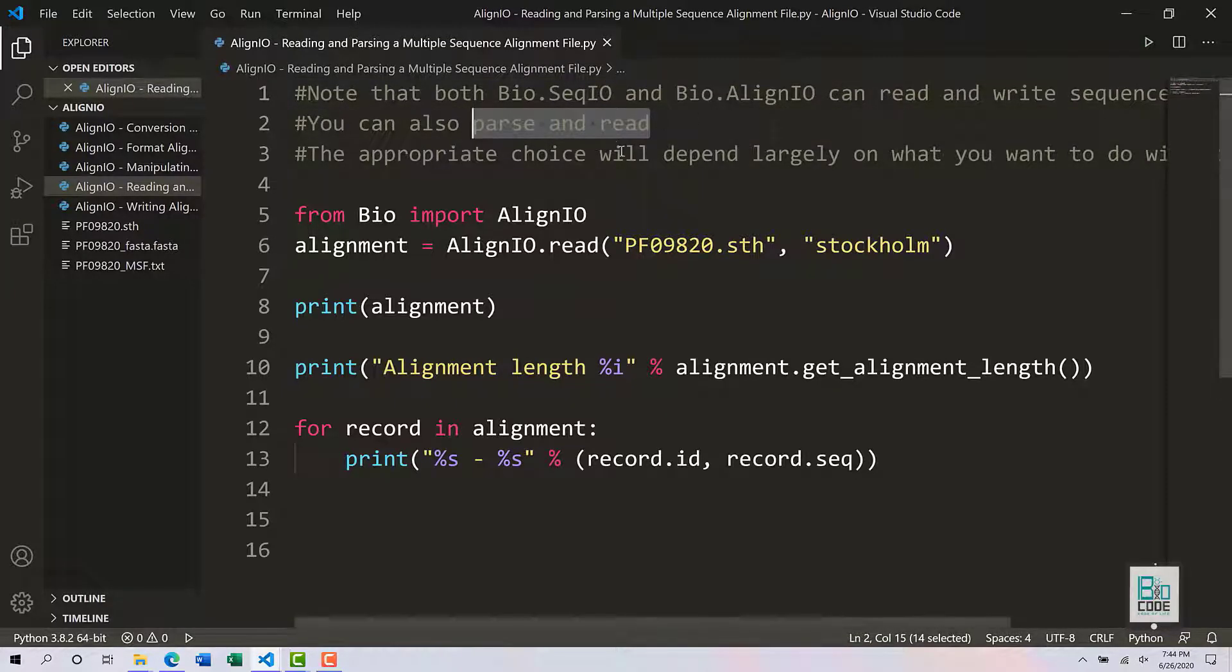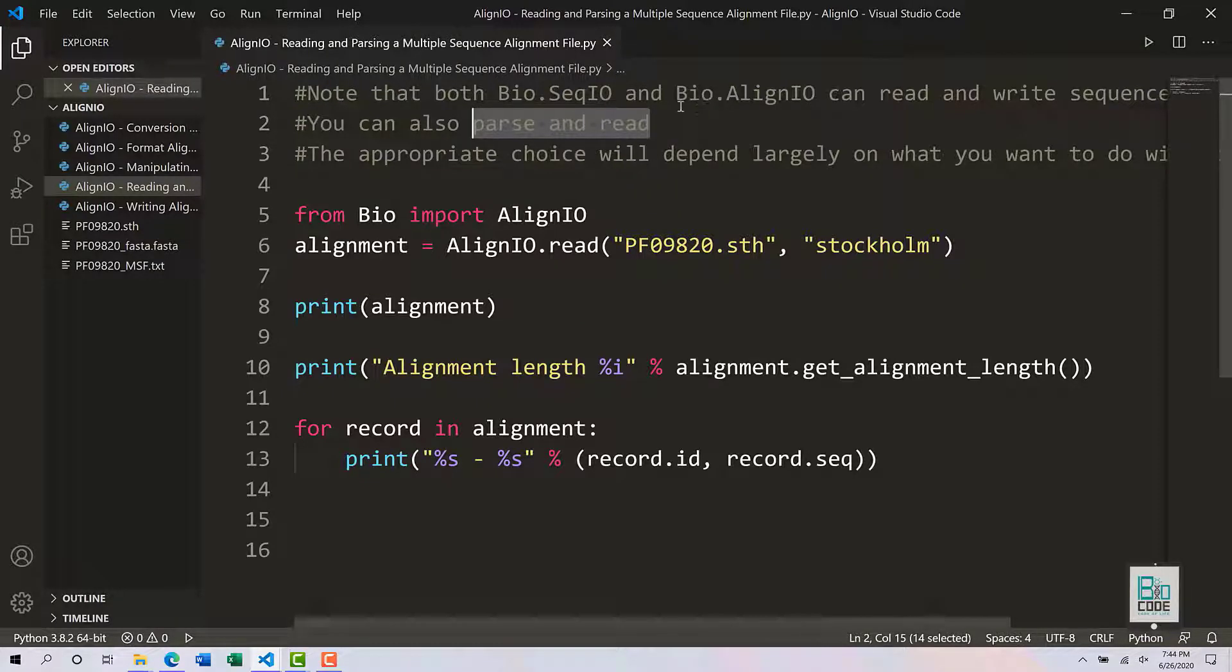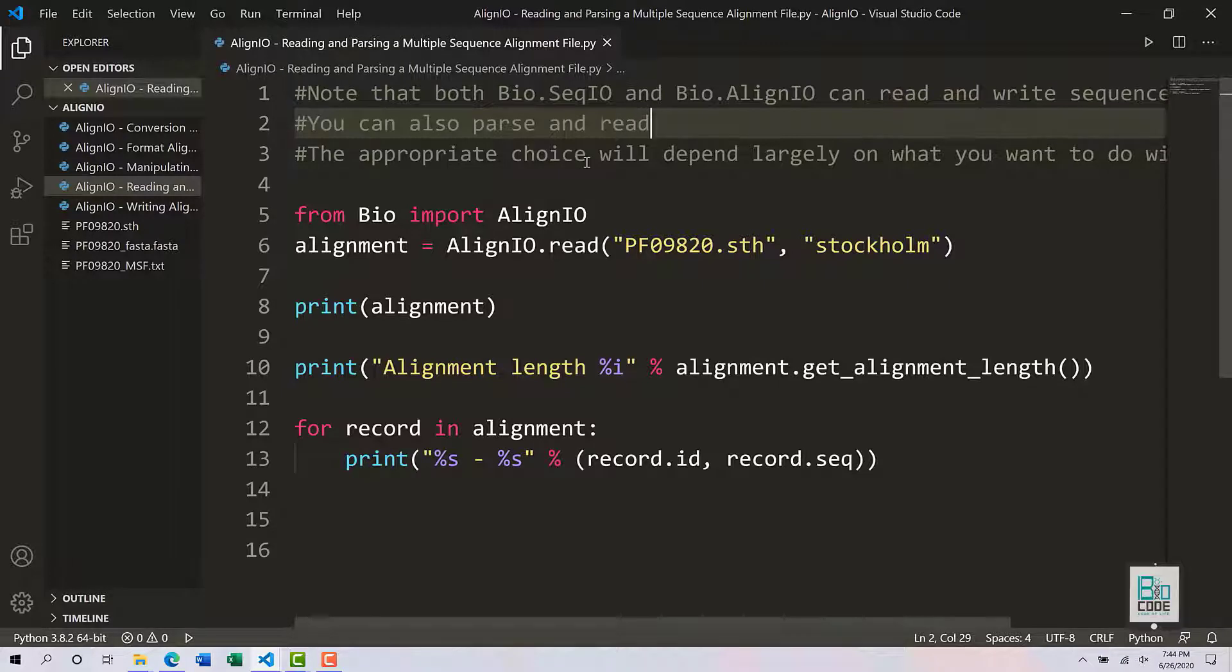We are not going to utilize sequence io, but it is a good opportunity to provide a comparison between them. The appropriate choice depends on what you want to do with your dataset.